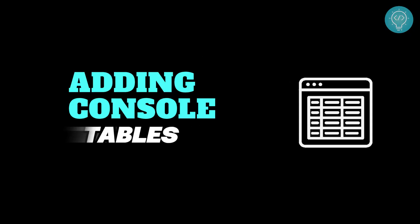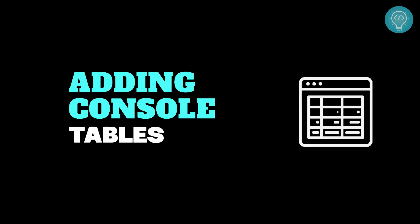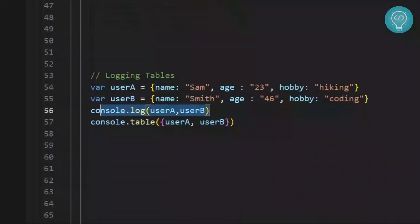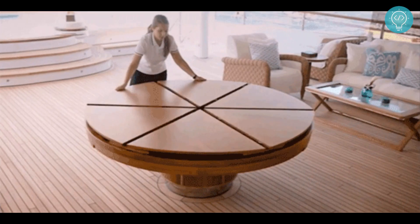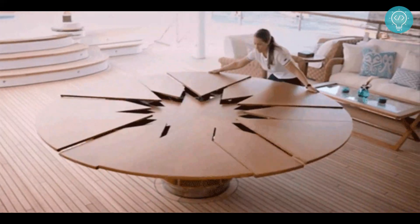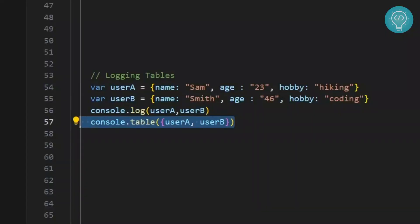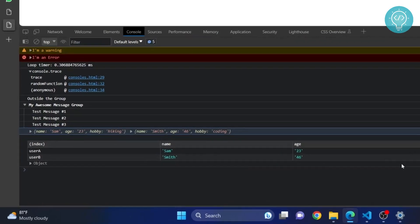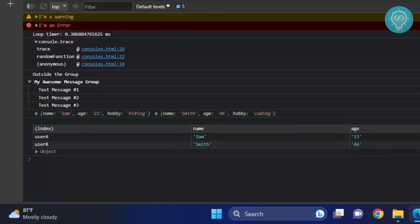Let's add tables to visualize data better. Imagine we have two objects. Simply console.log would make the data look messy. A table would be much better. We can use console.table to make JSON or objects look much better. Never knew JavaScript consoles could look so clean, right? It's so beautiful.